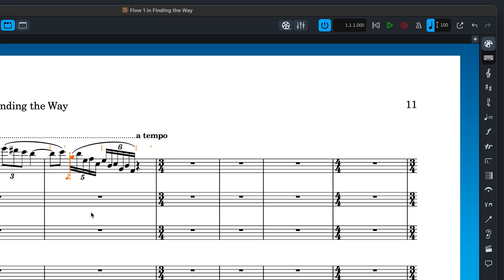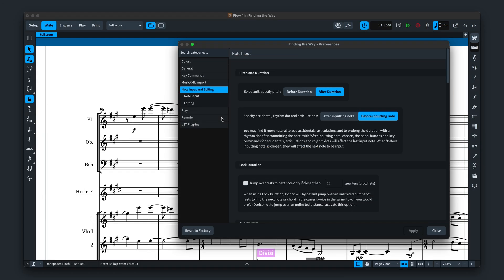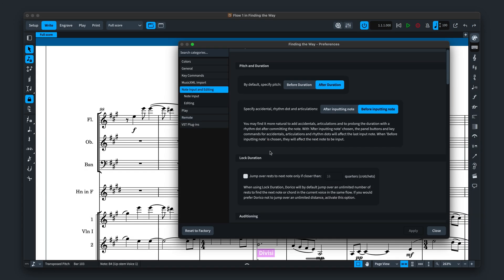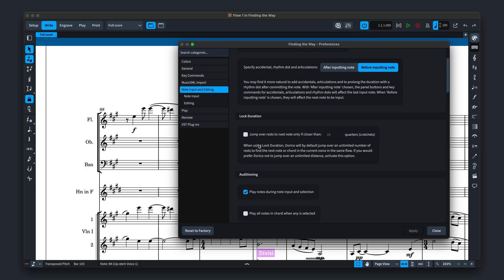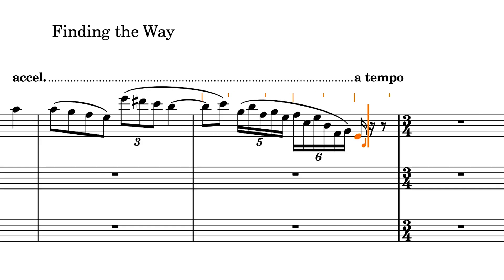We've added a preference to prevent Dorico from leaping hundreds of bars to the next note when using lock duration. Sometimes there may be a large gap before more music in the current voice. If you like, you can now add a threshold over which Dorico will simply revert to note input at the next rhythmic position.